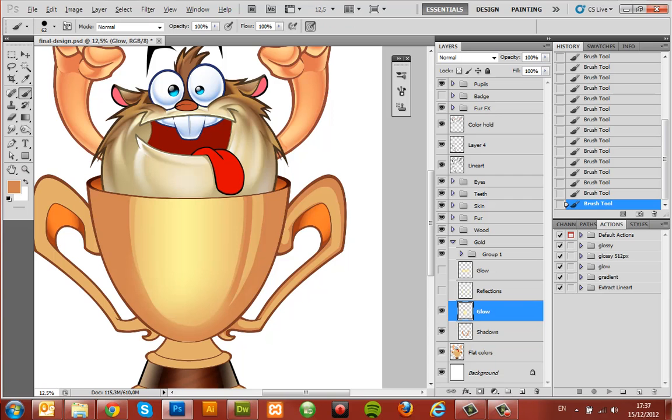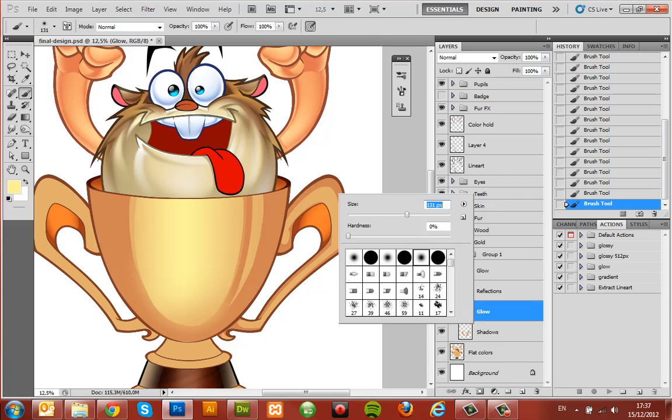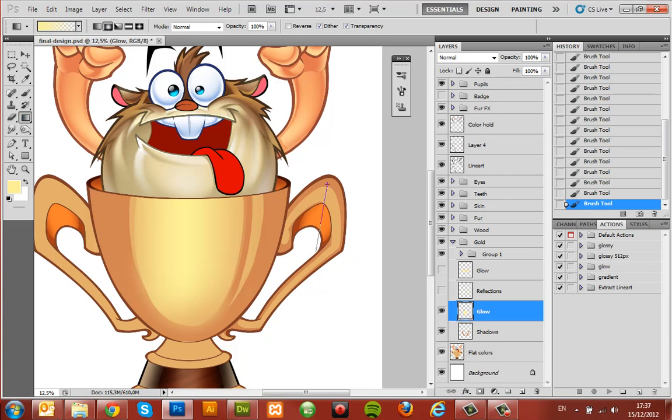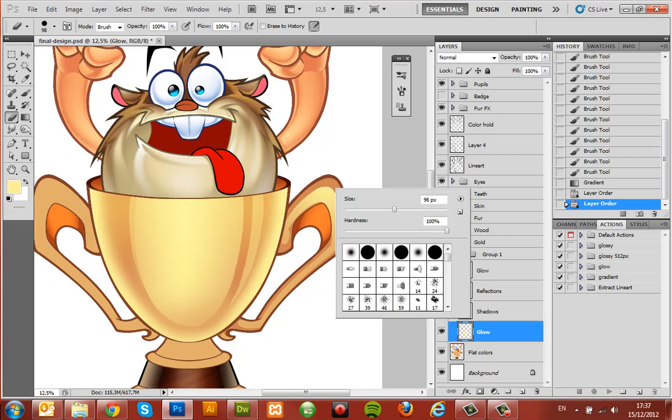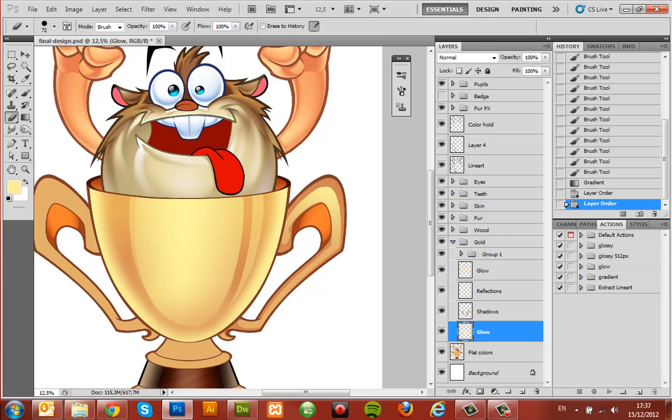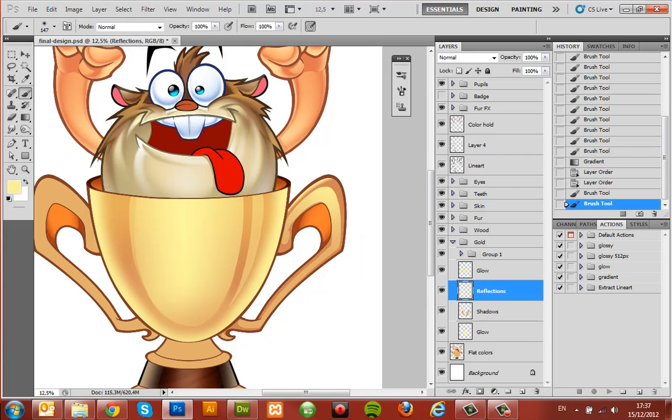In the glow layer, grab the gradient tool and make a gradient from top to bottom. Place this glow layer underneath the shadow layer.